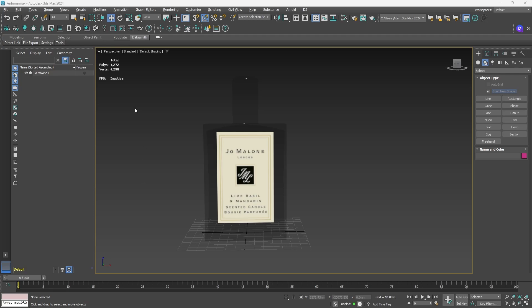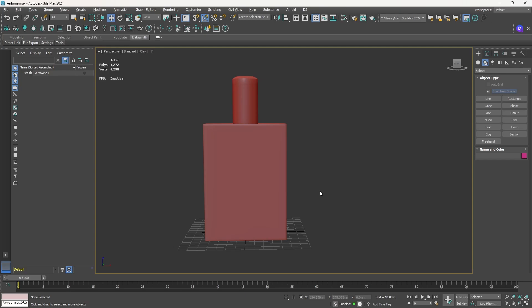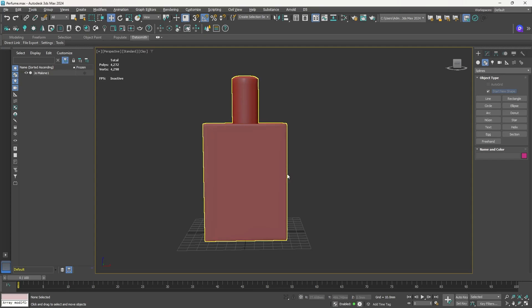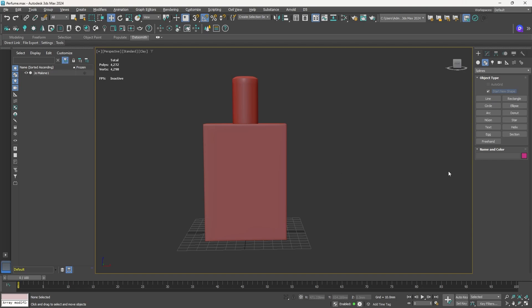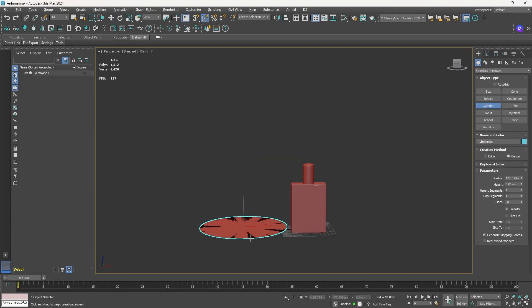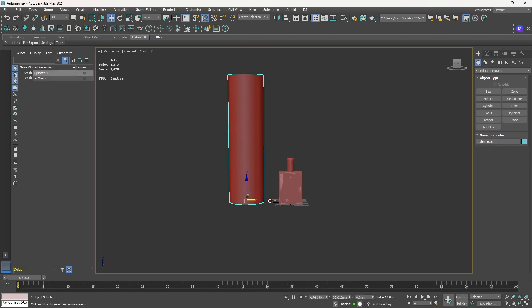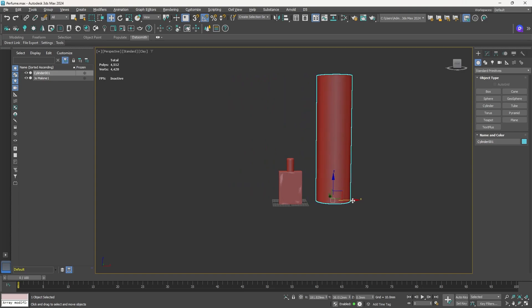Let's switch back to clay mode. We're going to create a cylinder and a window frame which will sit behind the perfume bottle. Let's go to standard primitives, select cylinder, and create a large cylinder here. I'm going to use the Datasmith workflow — it's supported with 3DS Max and Cinema 4D. If you're using Maya or Blender, you can use the FBX workflow instead.